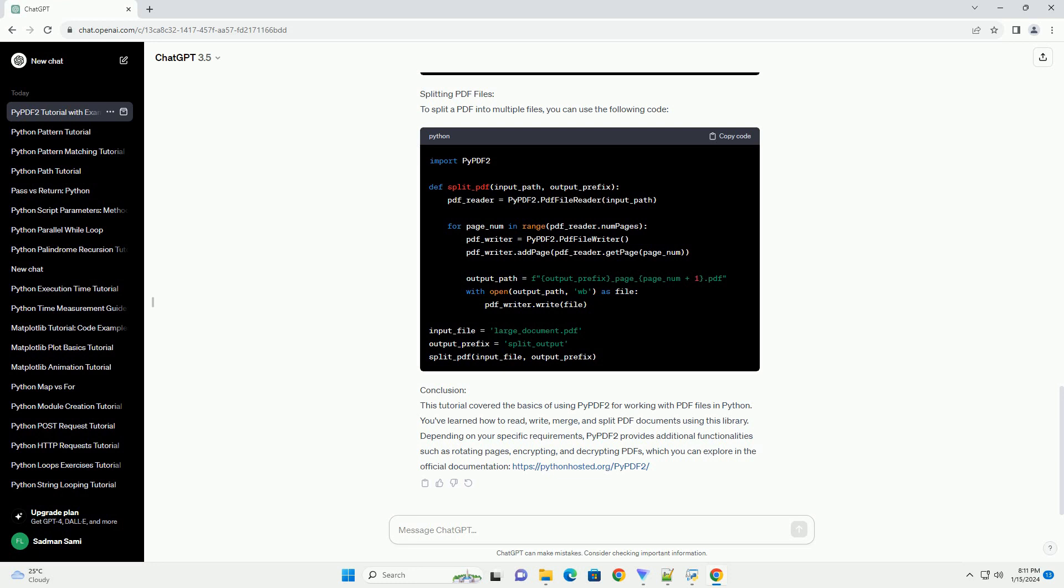Depending on your specific requirements, PyPDF2 provides additional functionalities such as rotating pages, encrypting, and decrypting PDFs, which you can explore in the official documentation at https://pythonhosted.org/PyPDF2.